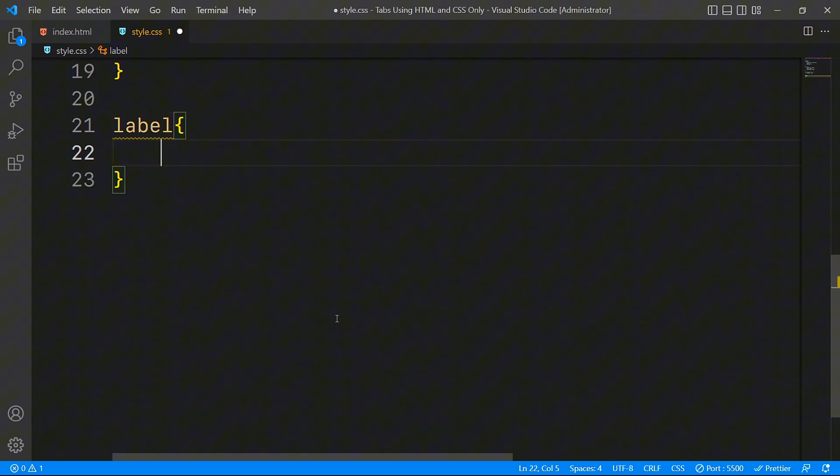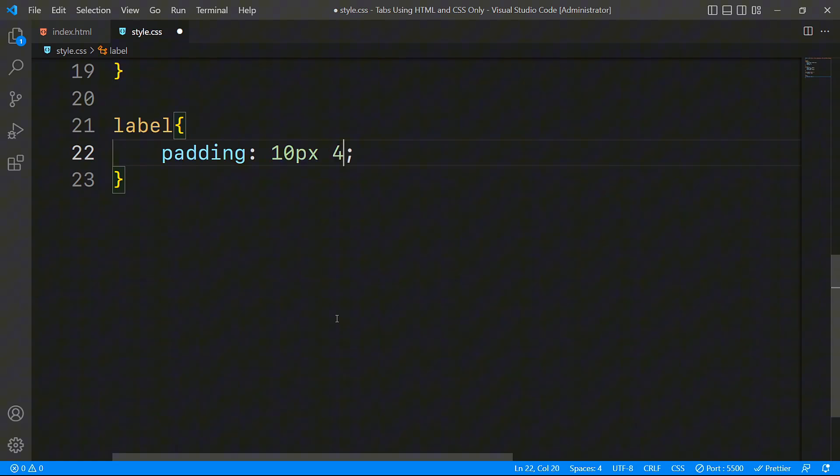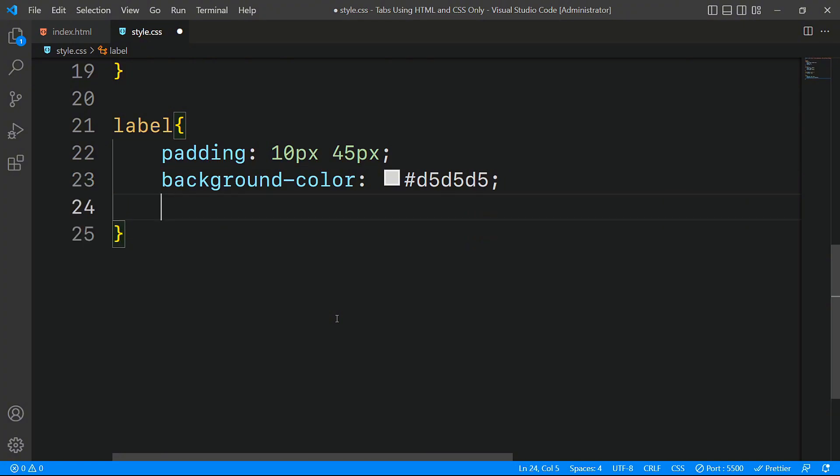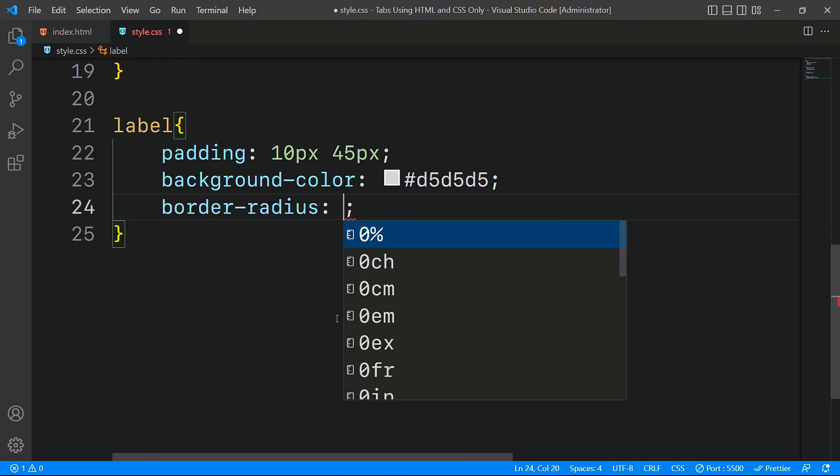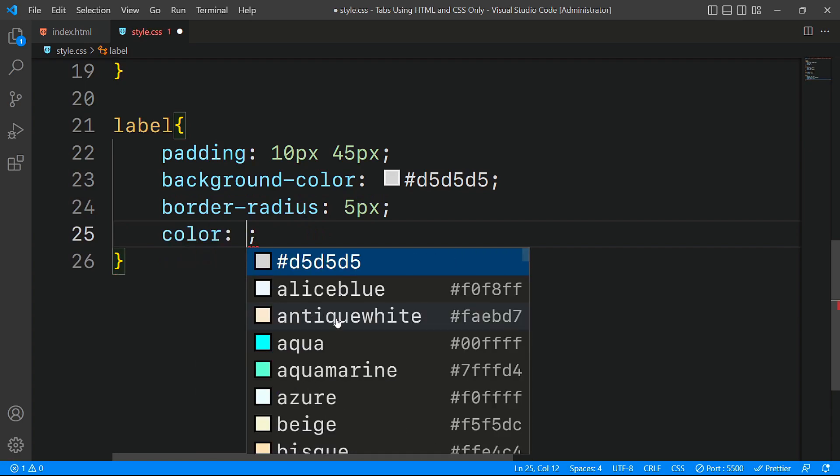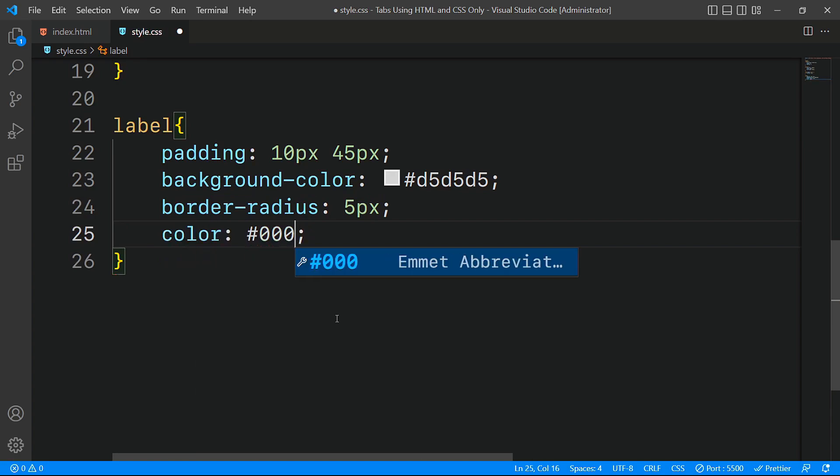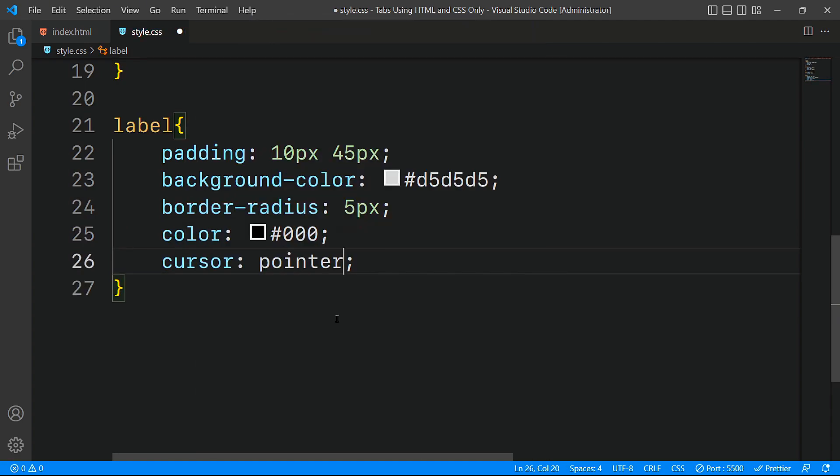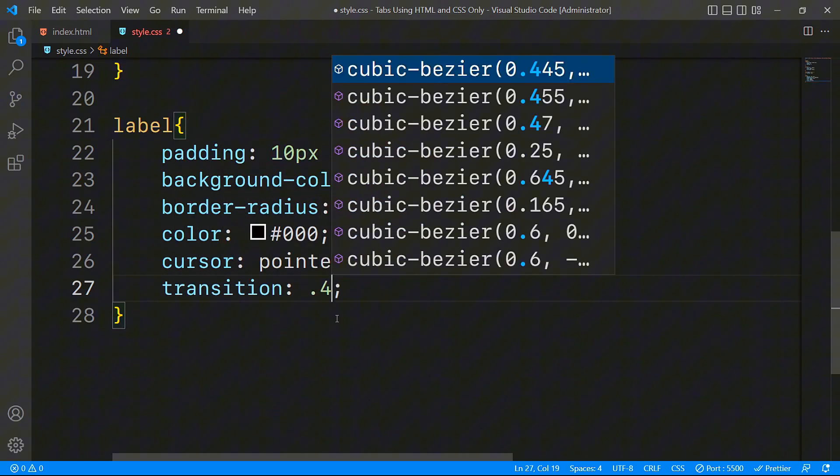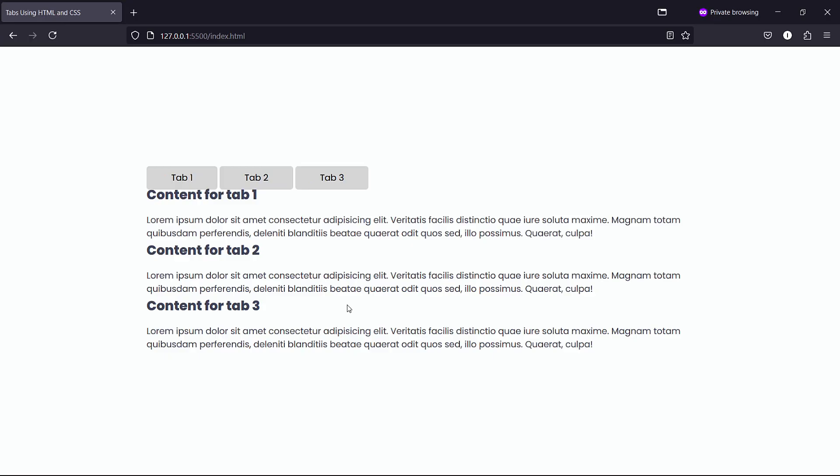First, we'll add 10 pixels of padding on the top and bottom and 45 pixels on the left and right. The background color will be a light gray. For a smooth rounded corner, we will give a border radius of 5 pixels. The text color will be black and the cursor type will be a pointer. Finally, the 0.4 second transition adds a subtle effect when the label is interacted with.